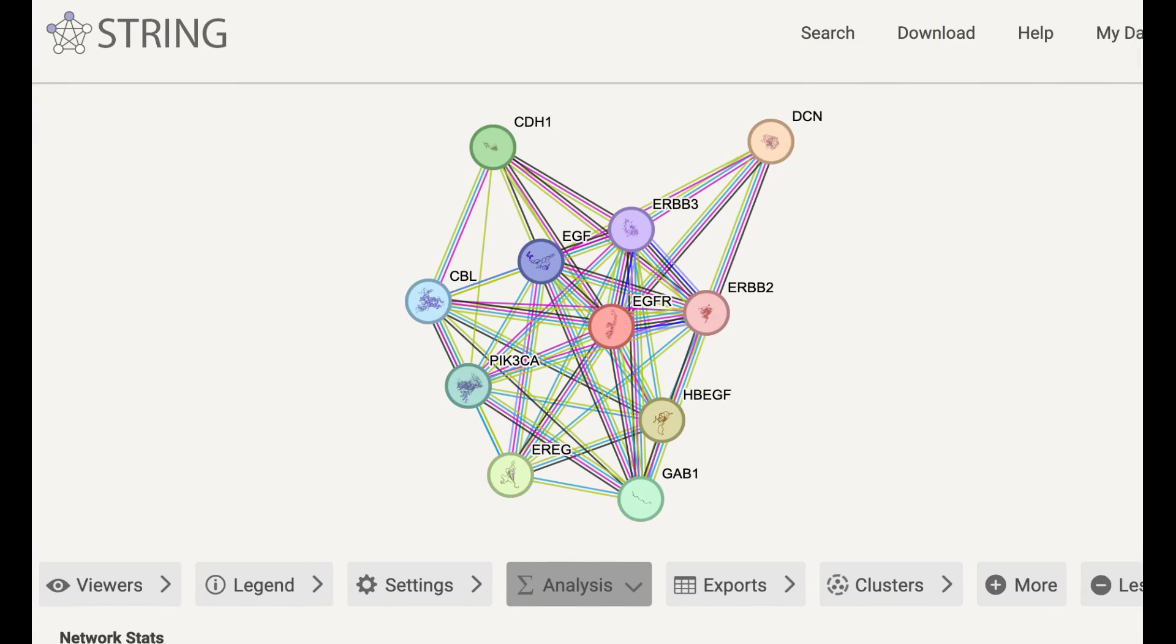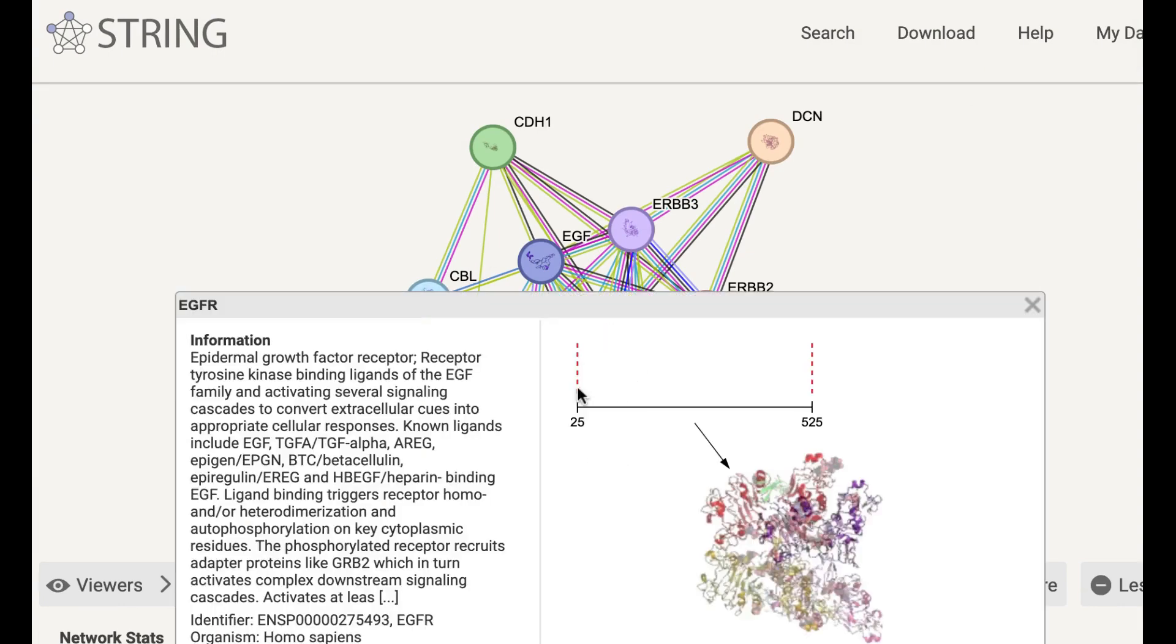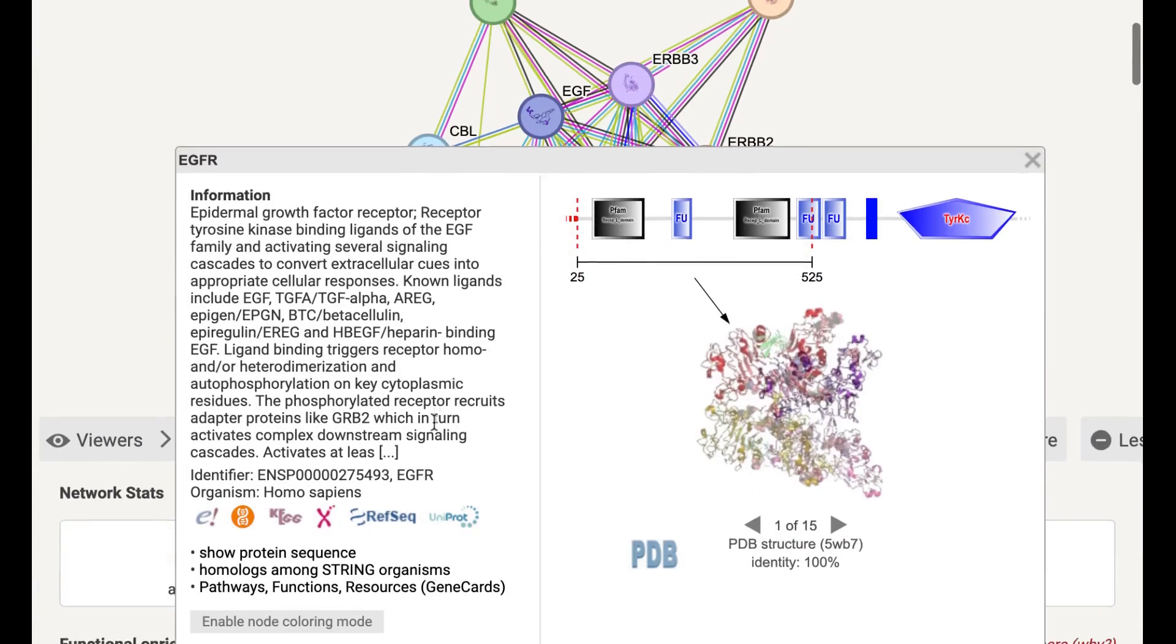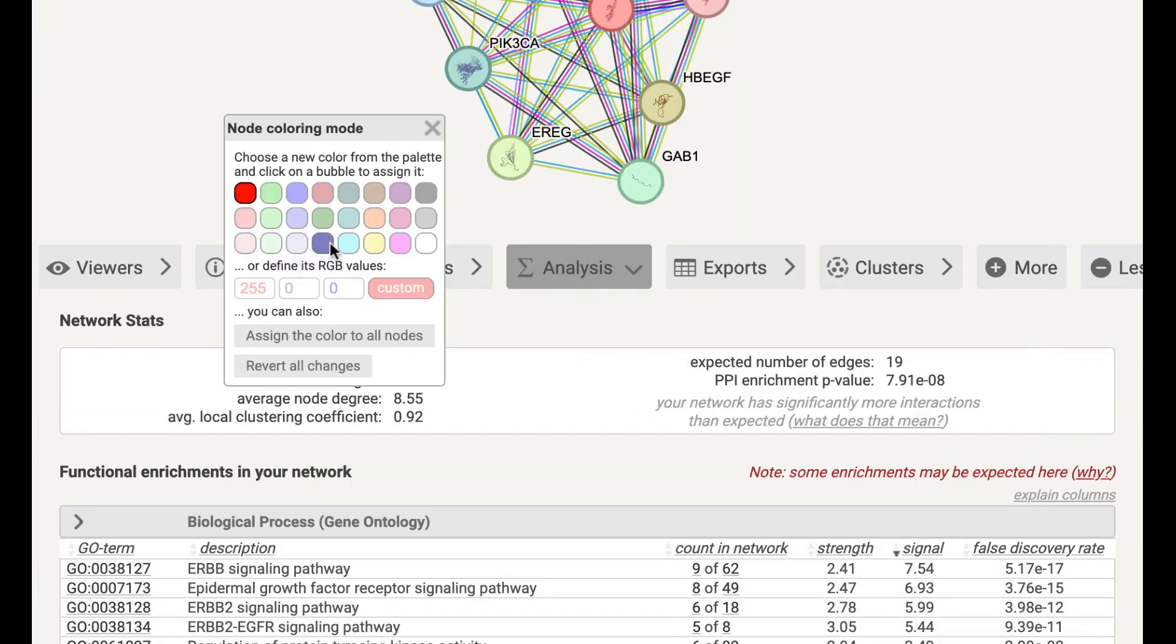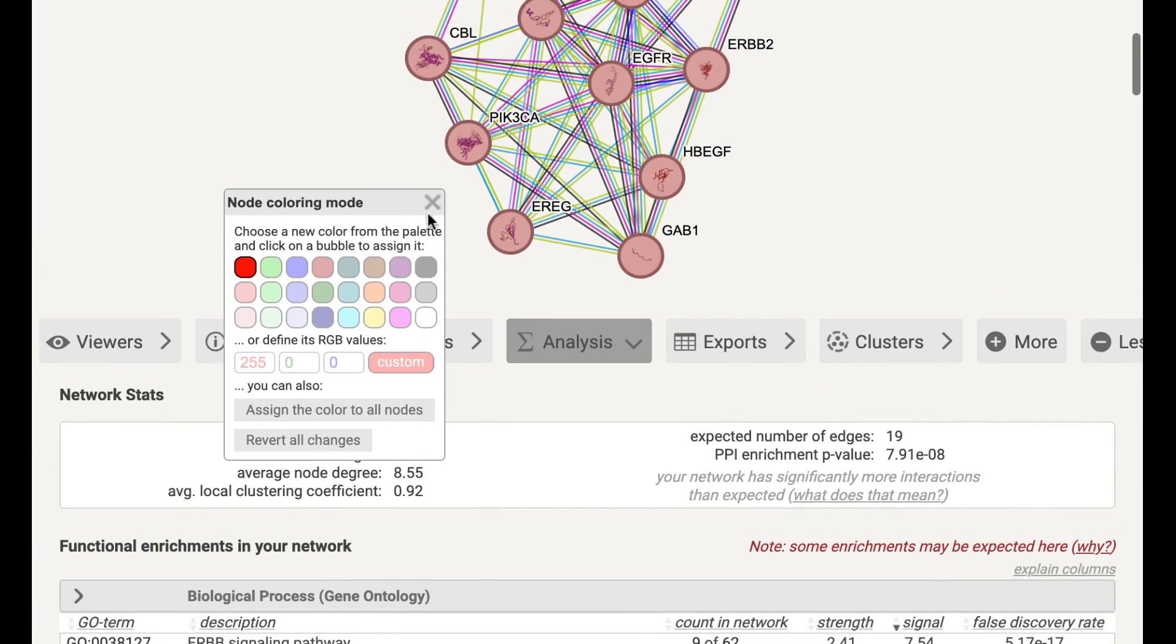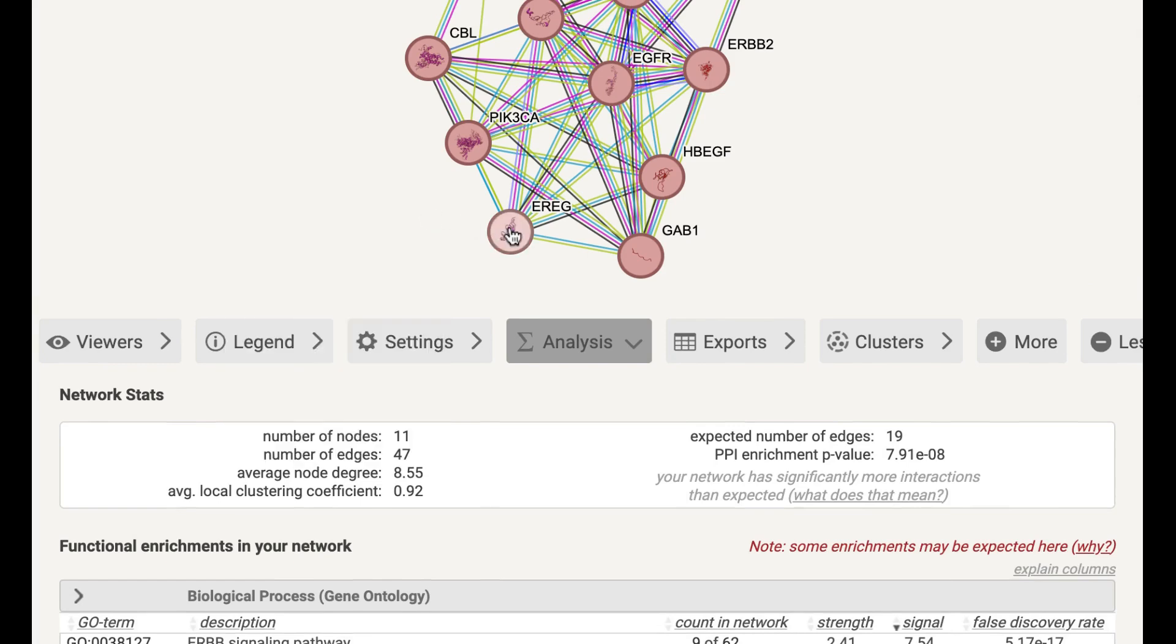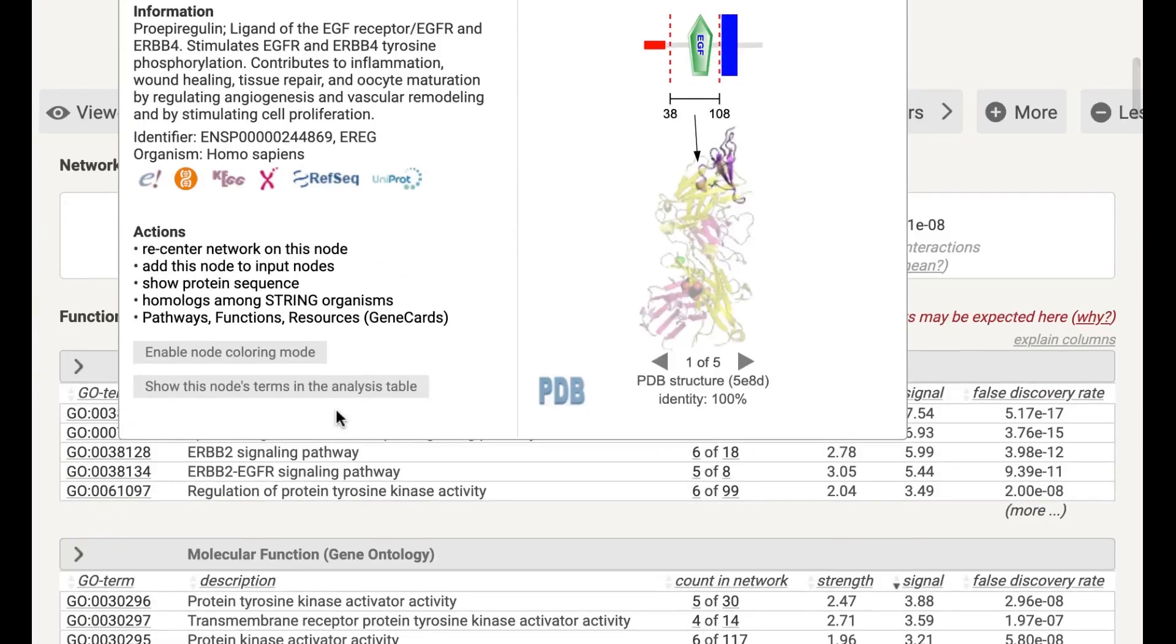So if you click on this, you can even change the color of the node. You can select any color and then you can assign the color to all the nodes. You can assign different colors to the nodes if you want to change it. If you don't want to change it, then don't change the color.